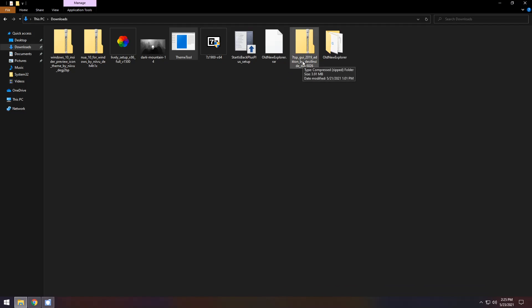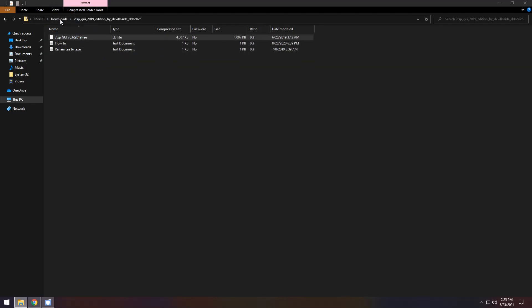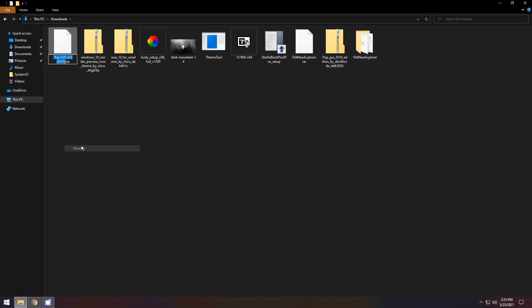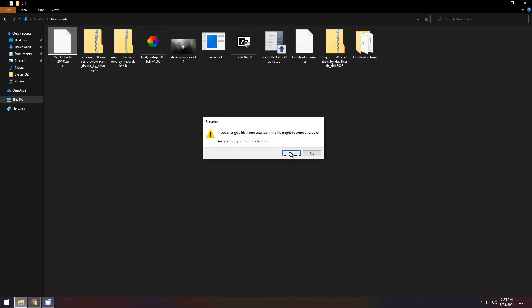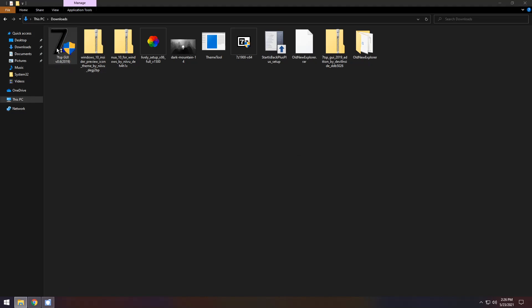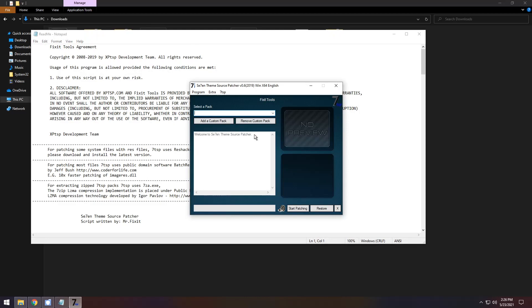Next, double-click on 7tsp_gui and drag the .ee file into your downloads. Go back to your downloads and find the .ee file. Right-click it, click rename, and change the extension to .exe. Press yes and it will turn into an application. Double-click on it to open it, press yes. It will give you a readme — just click ok or yes. Then you need to select a pack.